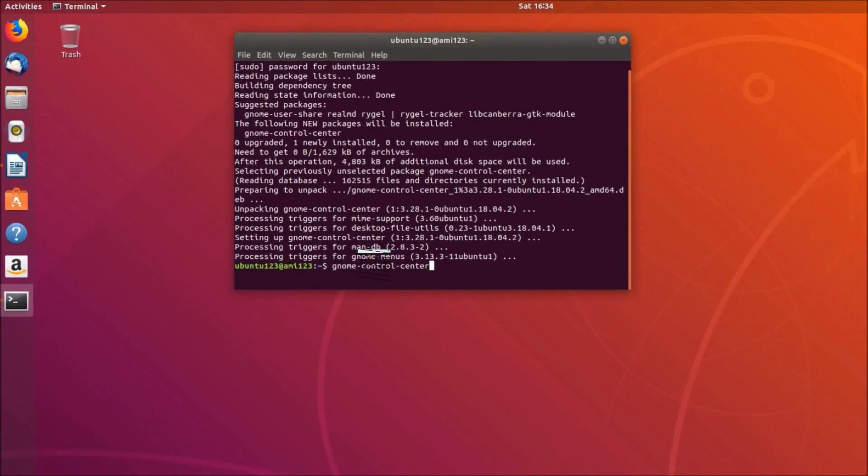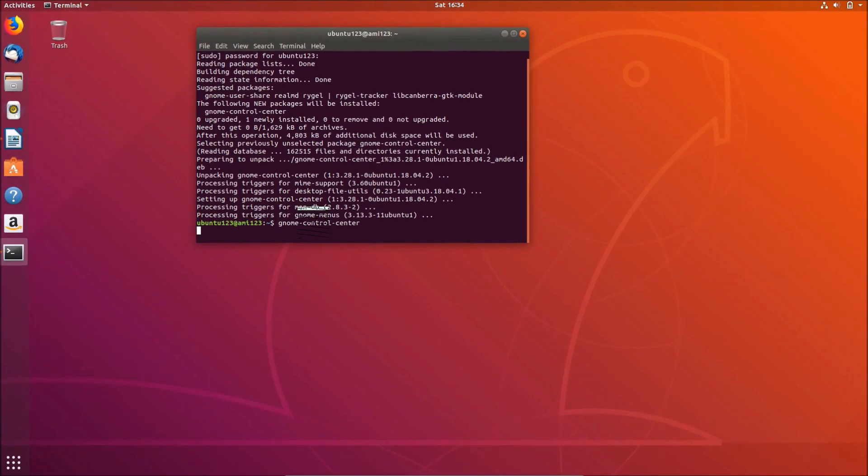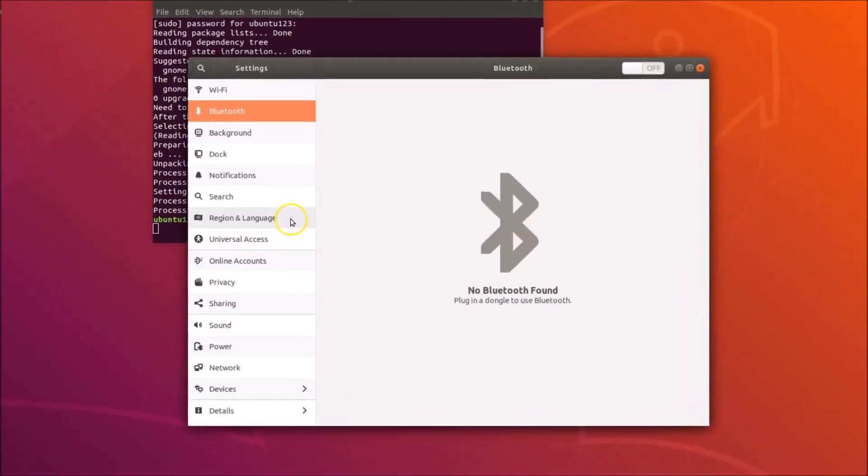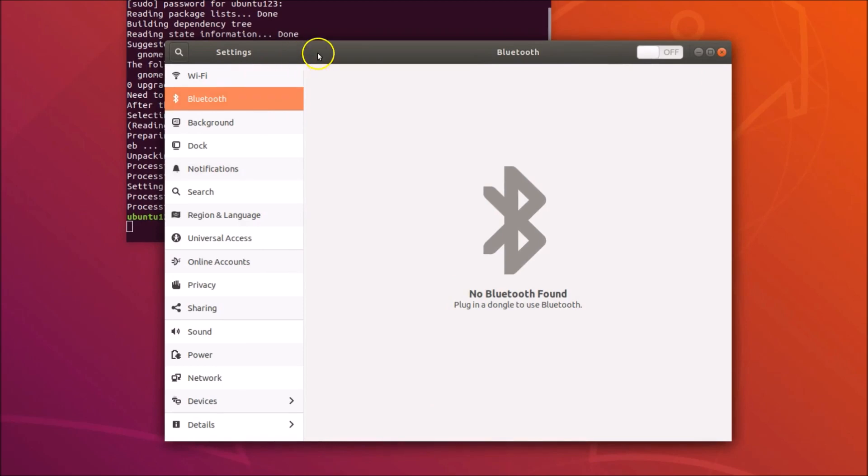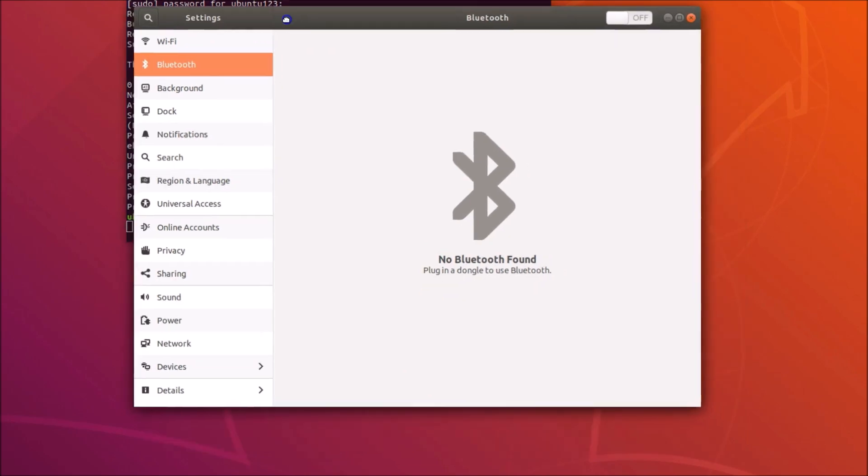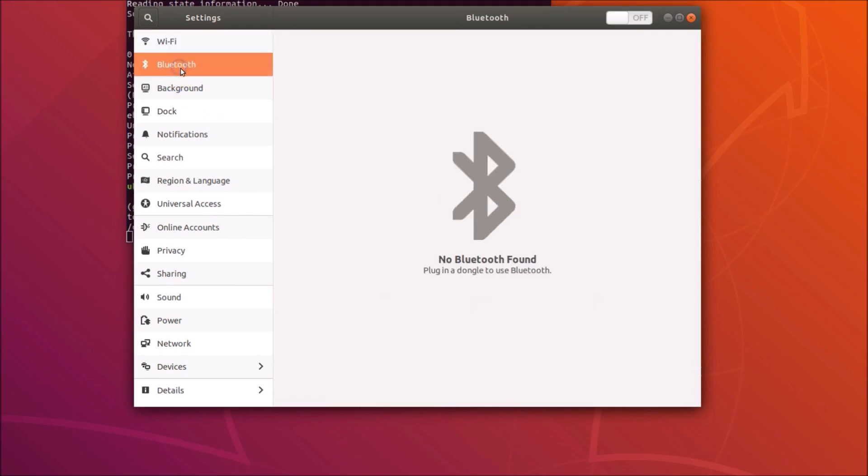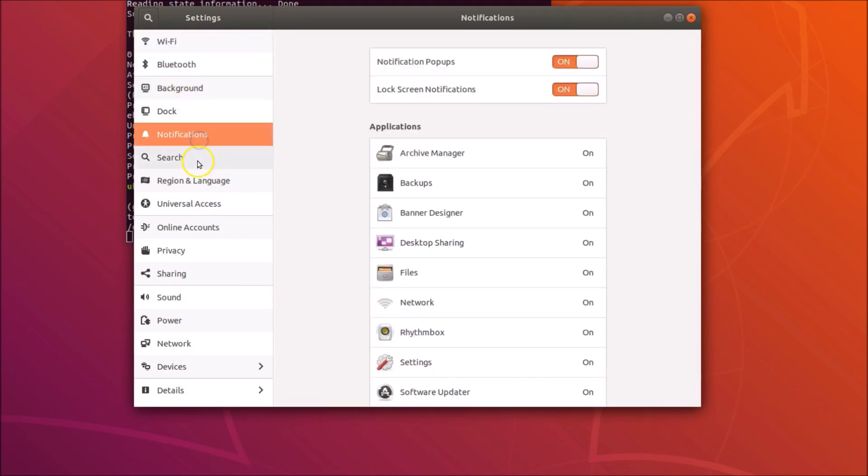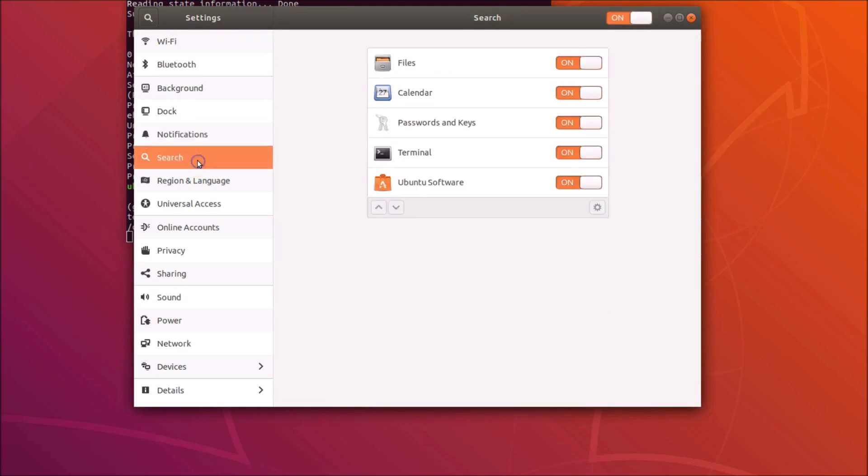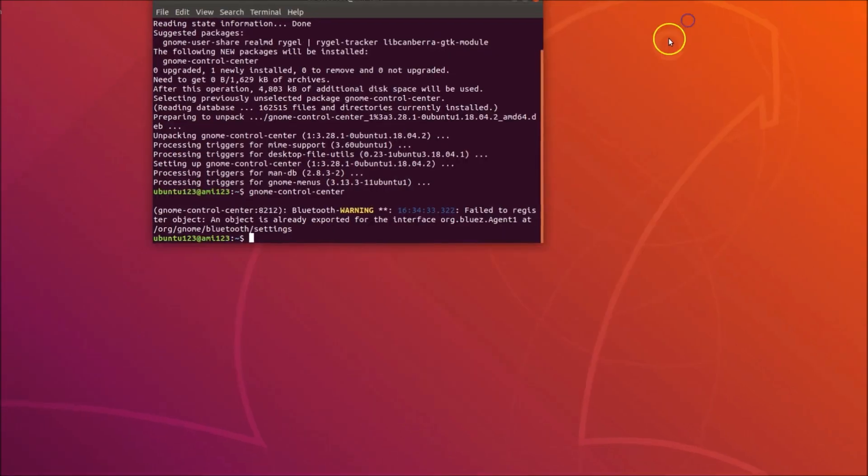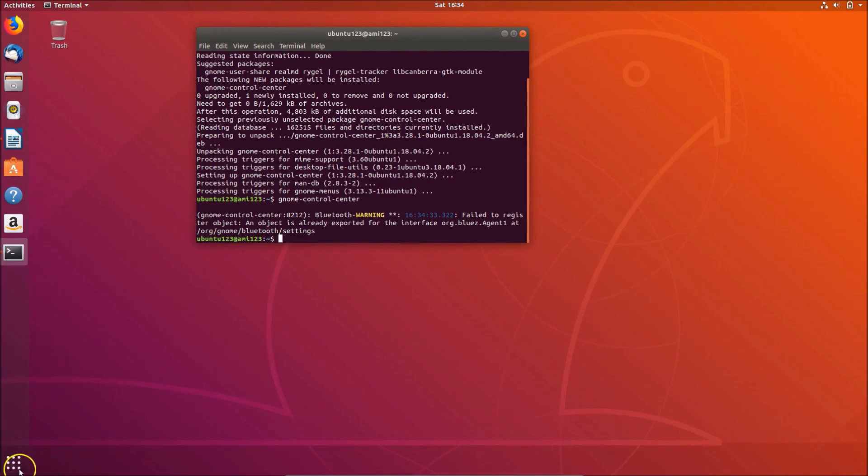You can see we are now on the settings. Here we have various settings like WiFi, Bluetooth, notifications, search and various other options. Let me close that.